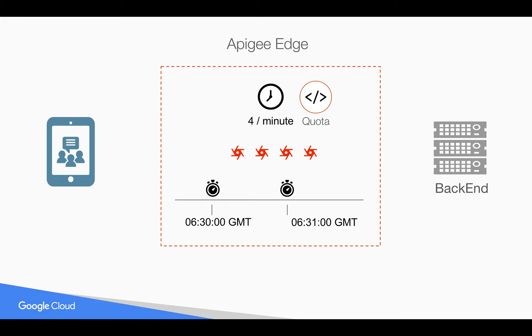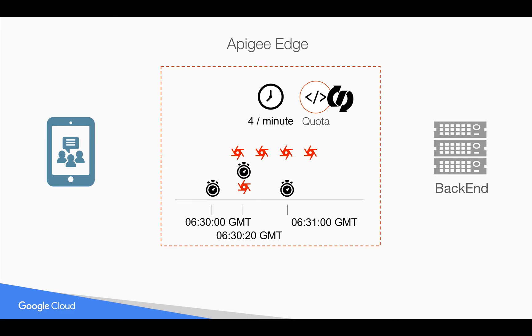But what if you want to start the timer exactly when the first request has been received by Apigee Edge? That's where the Flexi comes to the picture. When you say Quota Policy has a Flexi Type, then Quota will start the counter when it receives the request from the client.